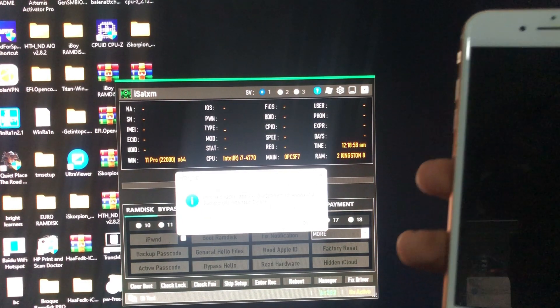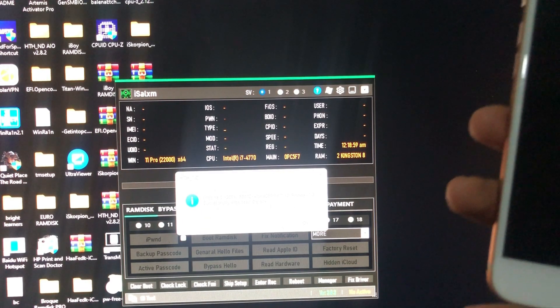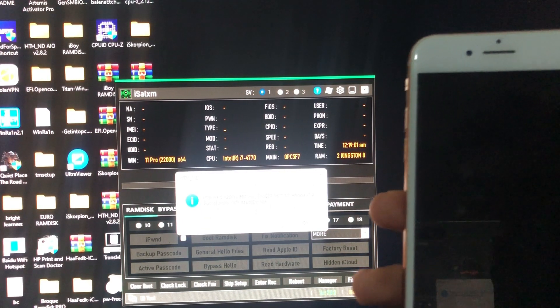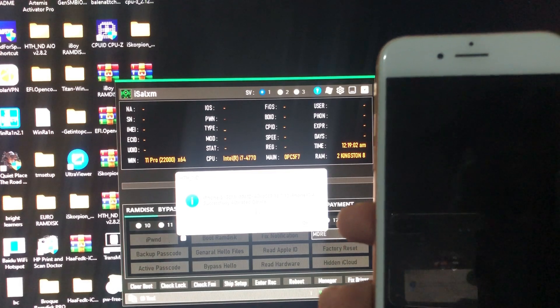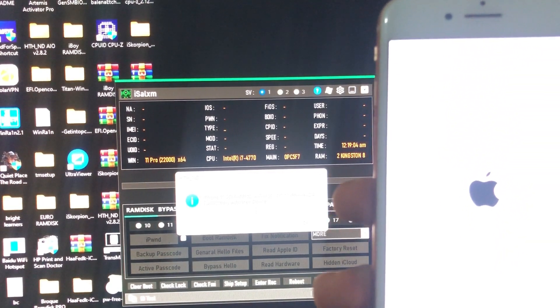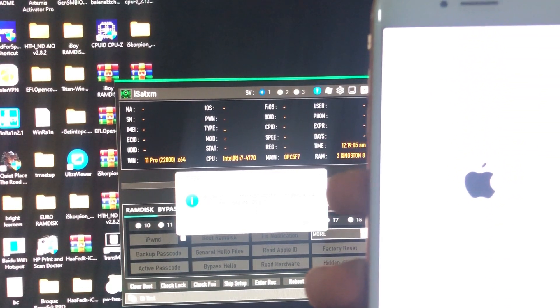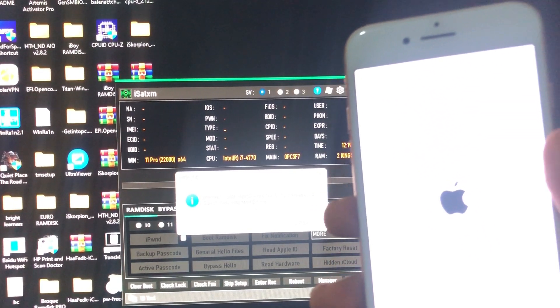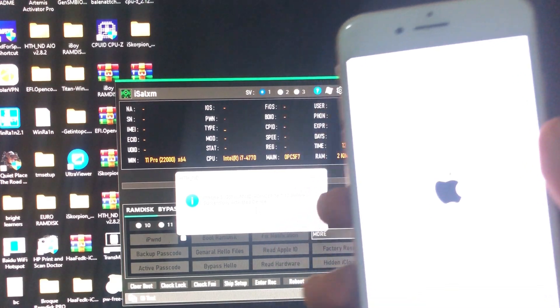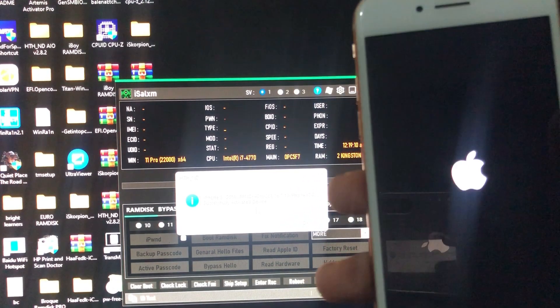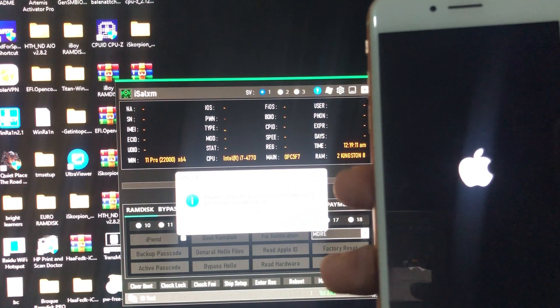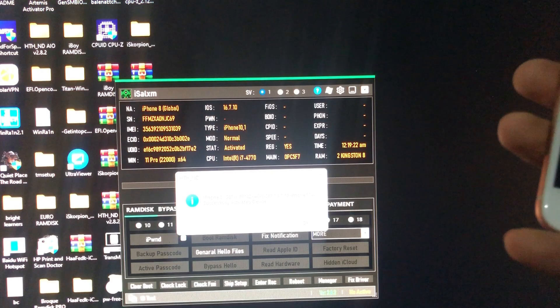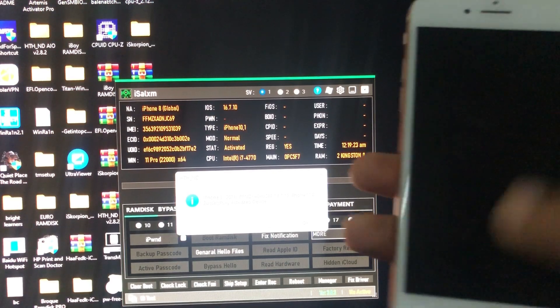As you can see, iPhone successfully activated device and now the tool is rebooting. My device is rebooting. So let's see if it has successfully bypassed the device. As you can see, we are from home screen to hello screen to home screen guys.